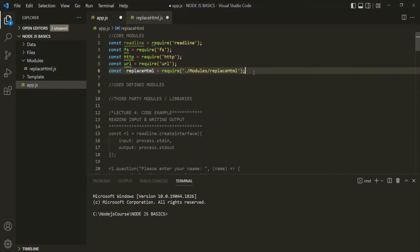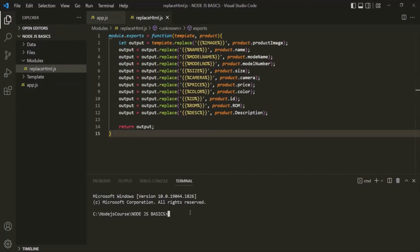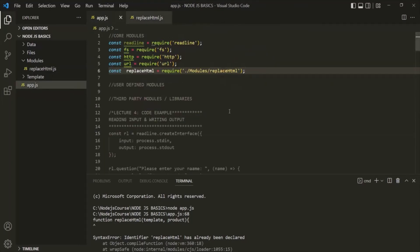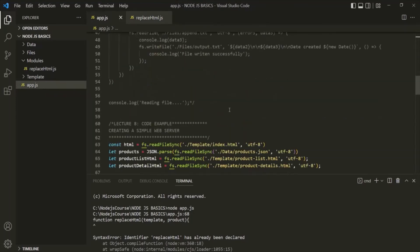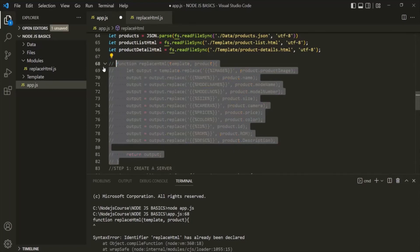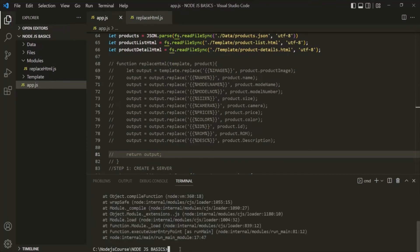With this, let's save the changes and also save the replaceHTML module. Let's run app.js by typing the node app.js command. Here we have an error — it says replaceHTML has already been declared. That's because since we created a new module for this replaceHTML function, we can remove it from app.js. I'll simply comment it out and keep it for your reference. Save the changes and let's run app.js once more.